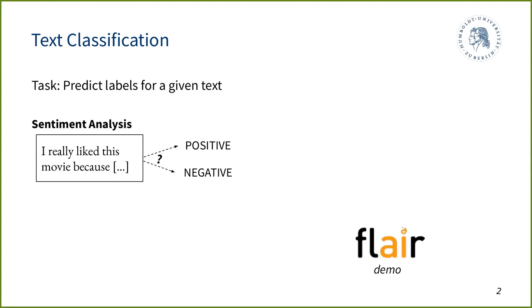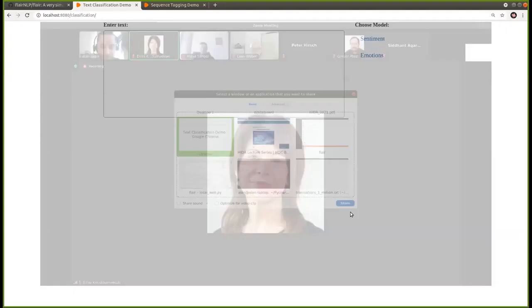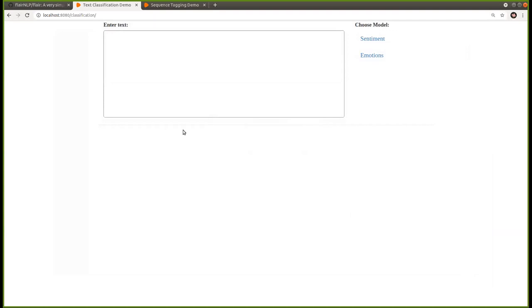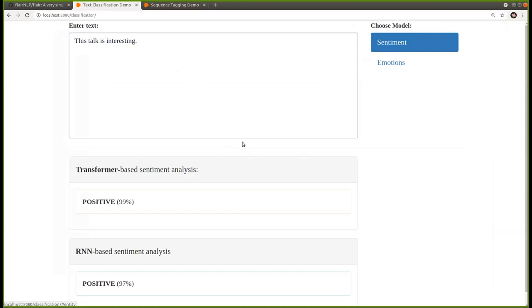I want to show you a classifier in FLAIR in action. I type in a text, hit a button, and the machine predicts the sentiment. We have two models — one transformer-based and one RNN-based. For the text 'this talk is interesting,' both models predict positive sentiment.